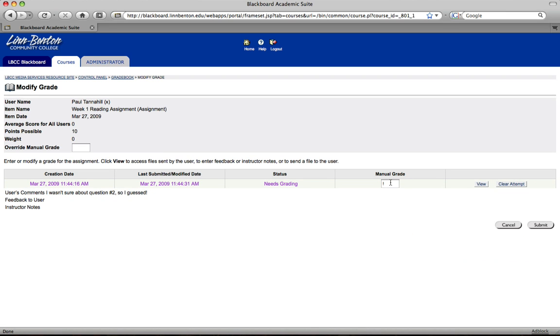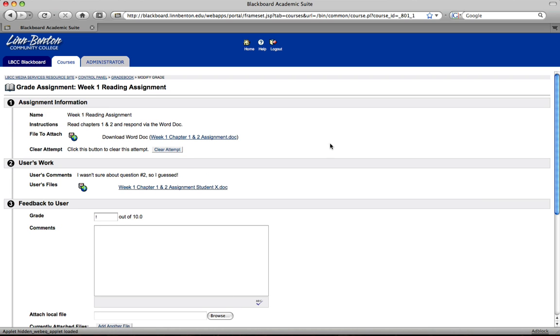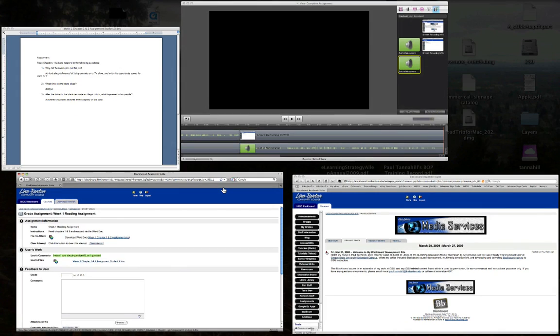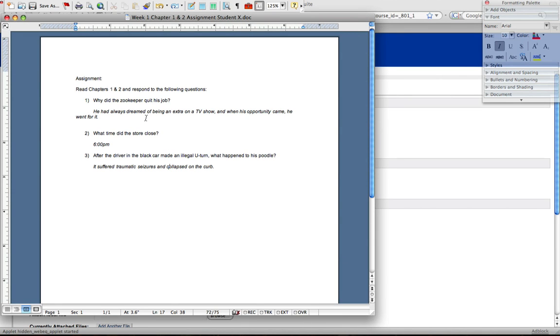Now before I input a manual grade I need to view it of course. And I'll see their comment to me. I wasn't sure about question number two so I guessed. At this point I can click on this link and that will download the Word doc. I've already got it prepared for this presentation. And here it is.